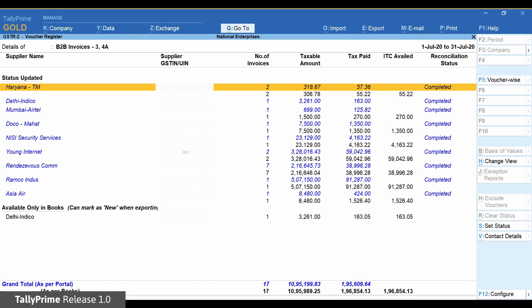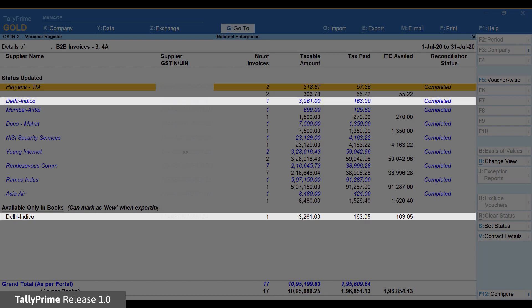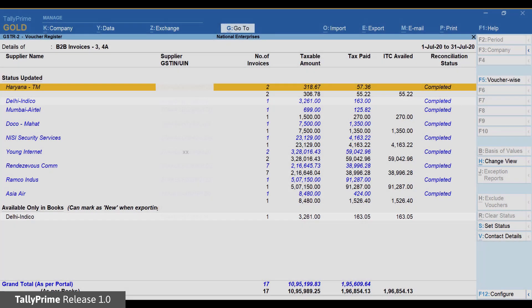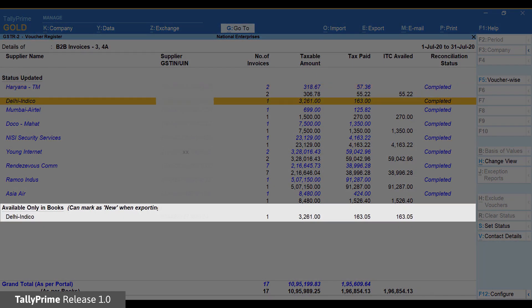You will observe that the supplier GSTN captured in books is different and therefore it could not be clubbed together. To make the necessary correction in the invoice in your books, go to Available Only in Books section.